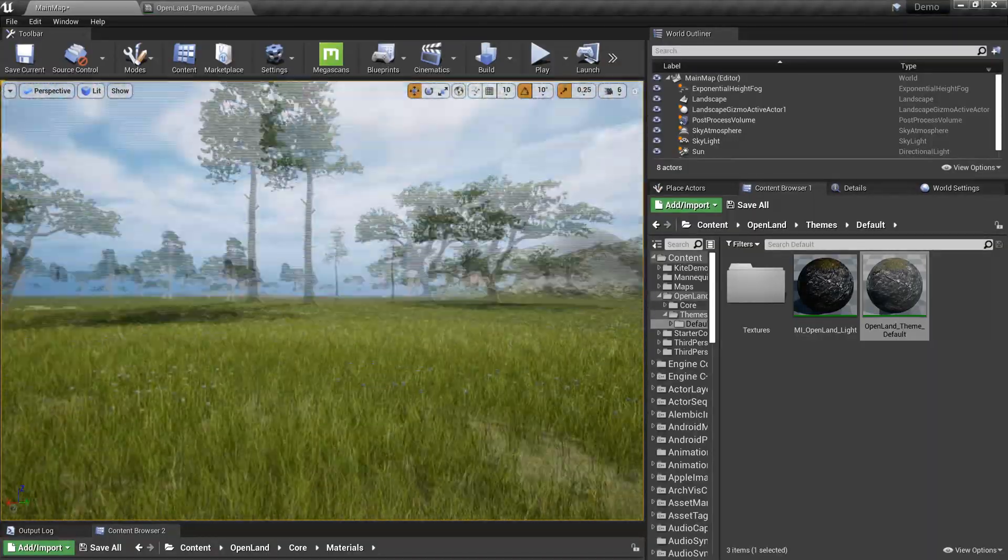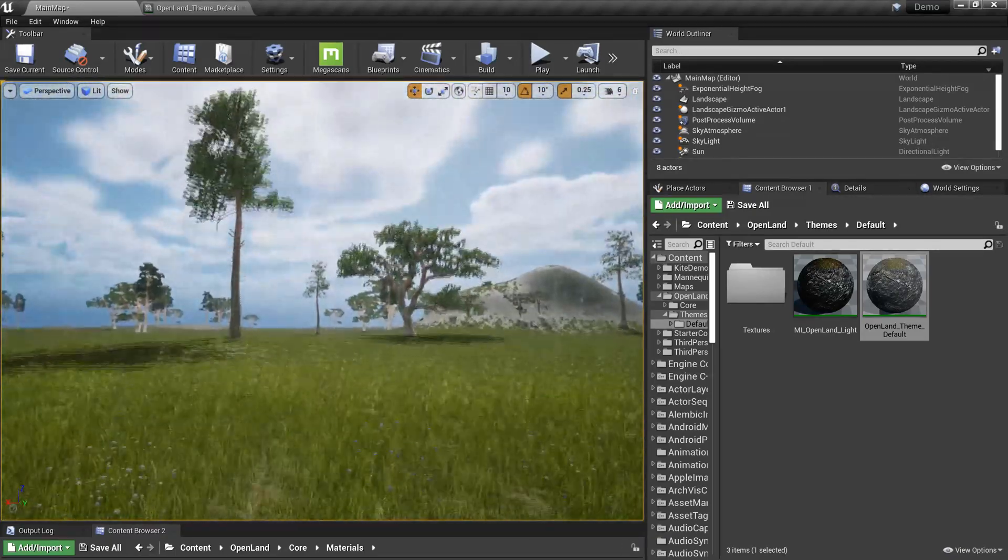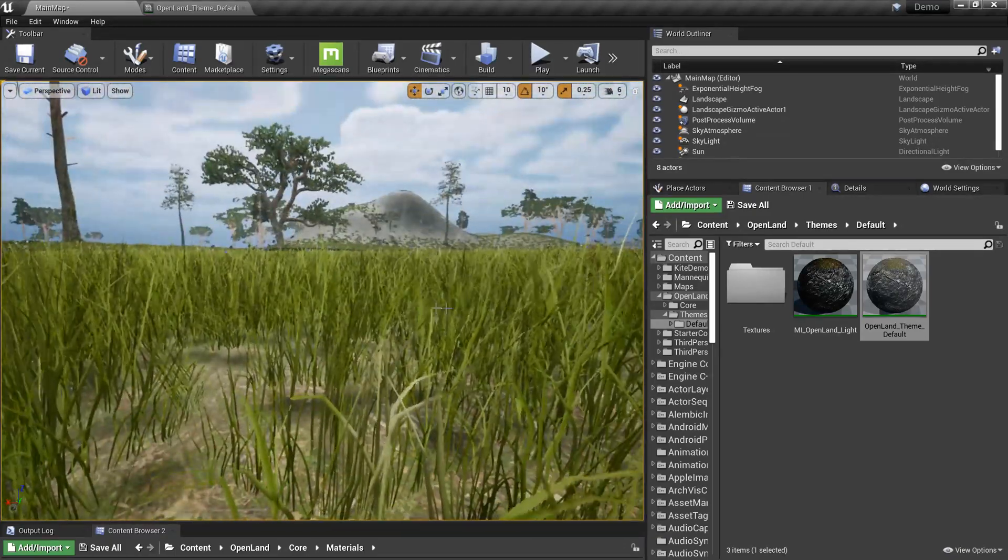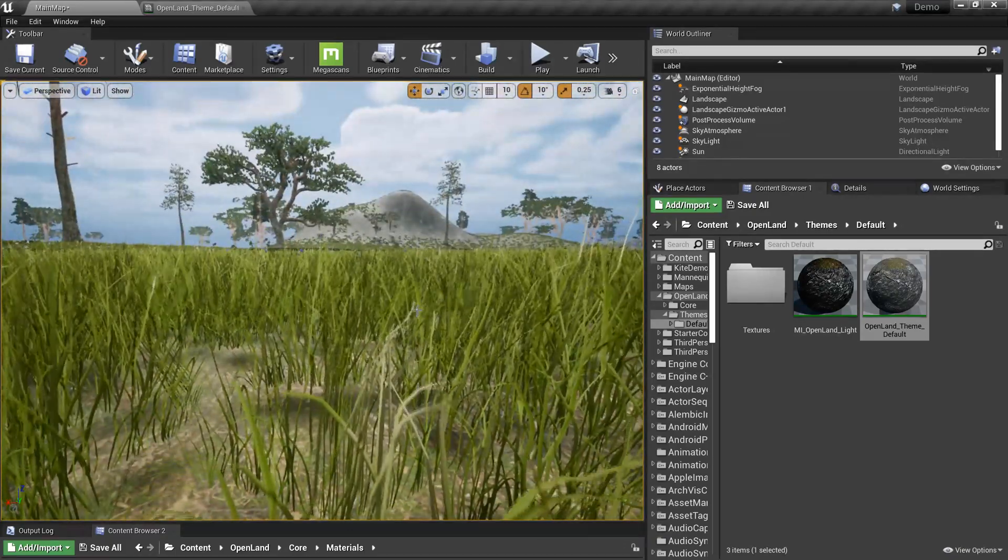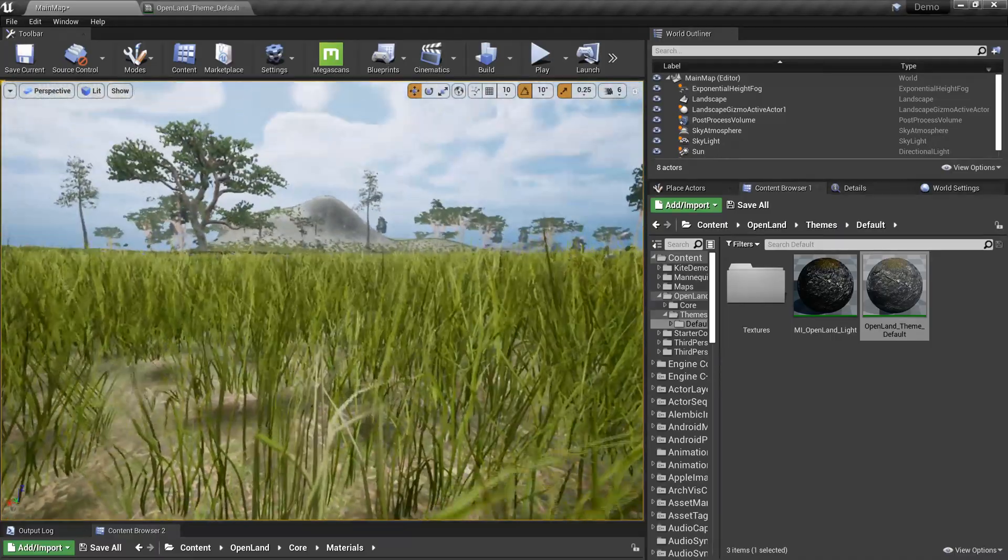By default this doesn't look bad, it's an okay landscape. Let me turn up grass and I'm going to show you why this looks bad.